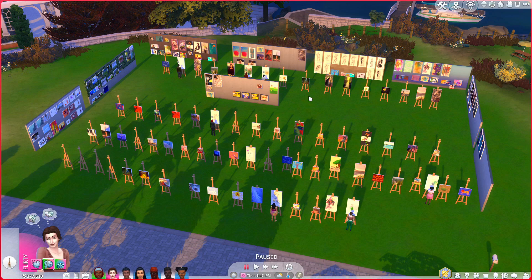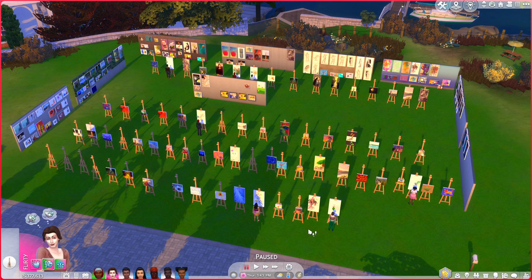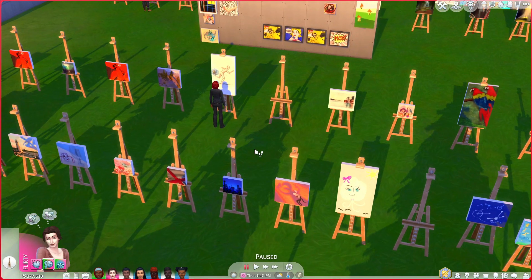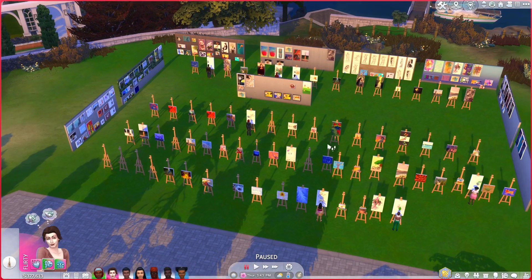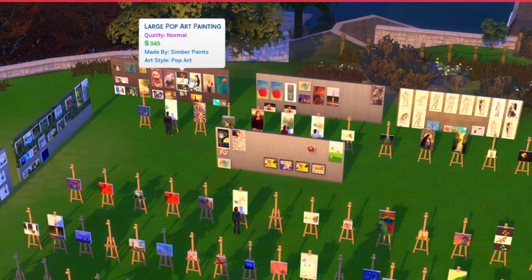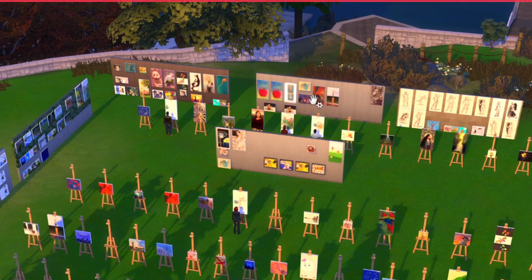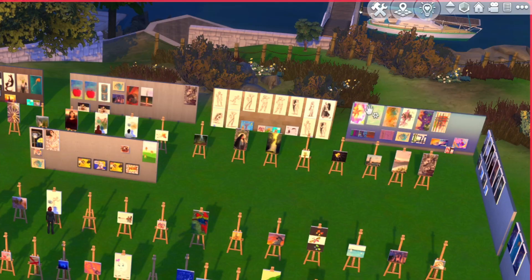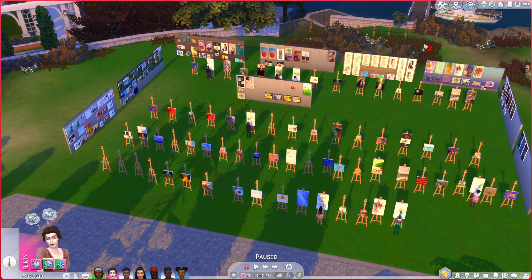I want to do another Sims 4 build challenge. I really like the paintings you can make in the Sims - they're so cool. I've been having a bunch of Sims paint a bunch of them and separating them into categories, like paintings of animals, food paintings, figure paintings, abstract - that kind of thing. I thought it would be cool to have them upload on the gallery in sets.